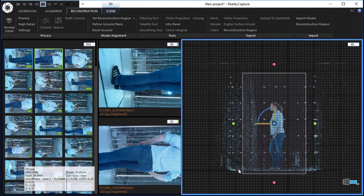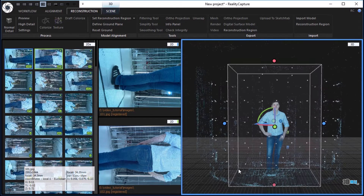Use a top, side and front view by pressing number 2, 5 and 0 on your keyboard to check whether the region fits.